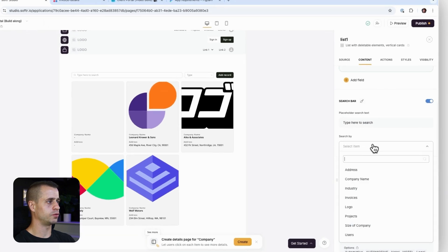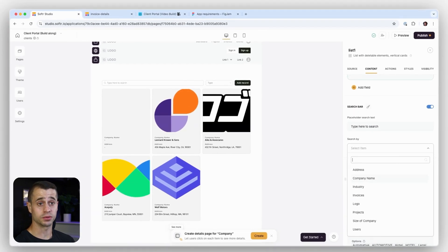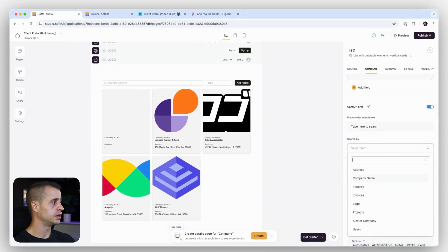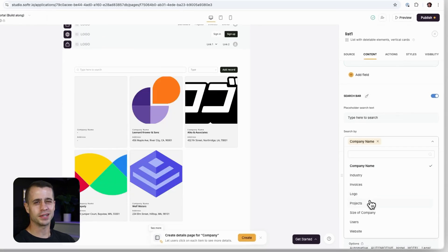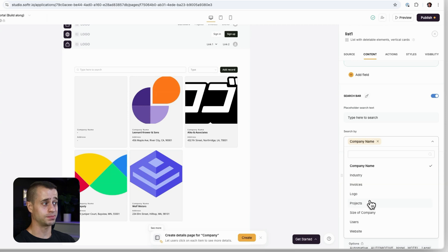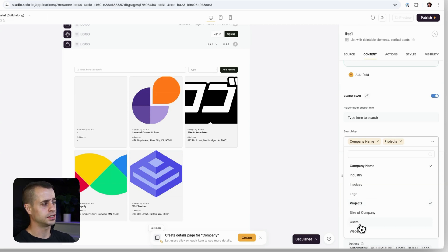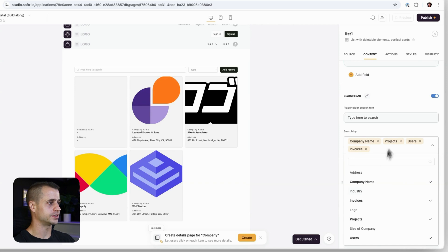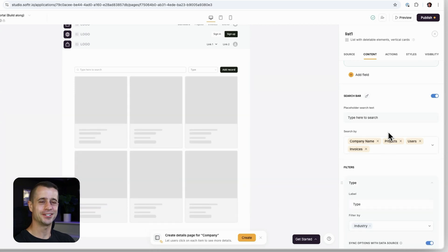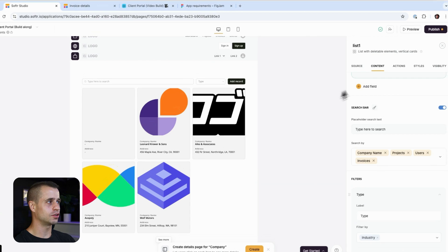And then for the search, we have to select some kind of field that we're going to search by. So let's at least do company name, but also software makes it really easy to search by a lot of things. So let's also search by projects, users, and invoices. That sounds pretty good.